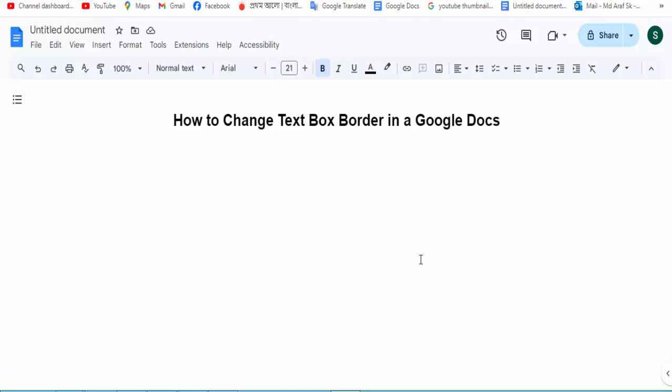Hi guys, assalamualaikum. How are you all? I hope you are well. Welcome back to my channel. In this new video, today's video is how to change text box border in a Google Docs. So let's get started.